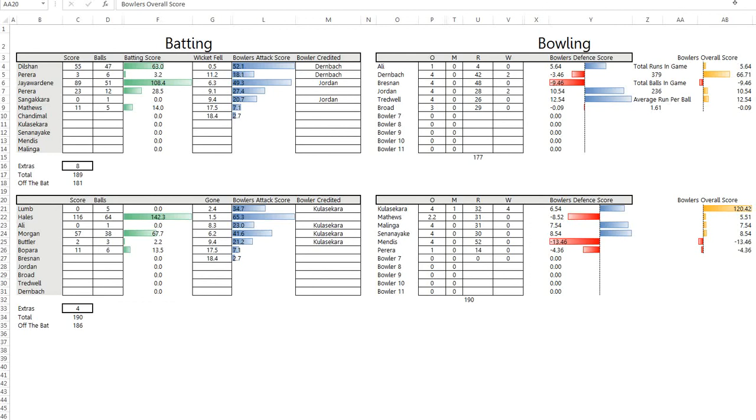I won't go into too much detail here, but what it does is uses a variation on the Duckworth-Lewis factor to give a ranking to a batsman's score.